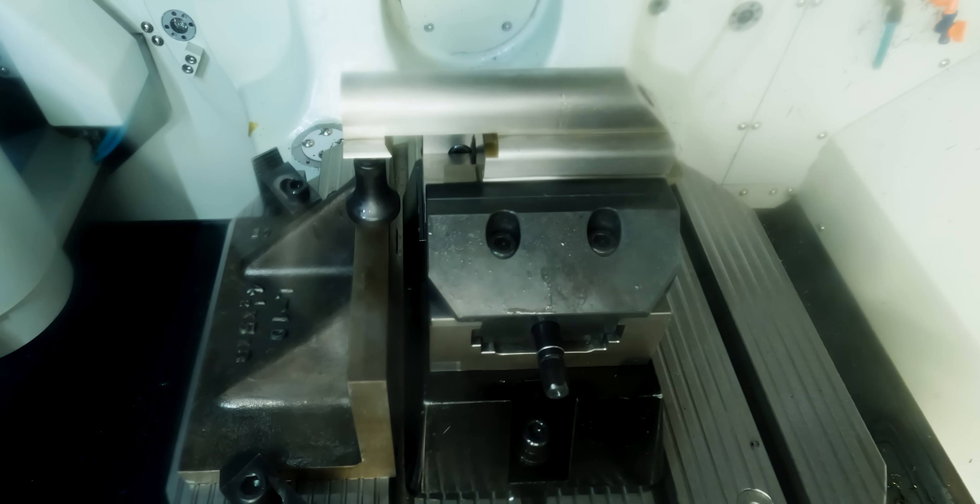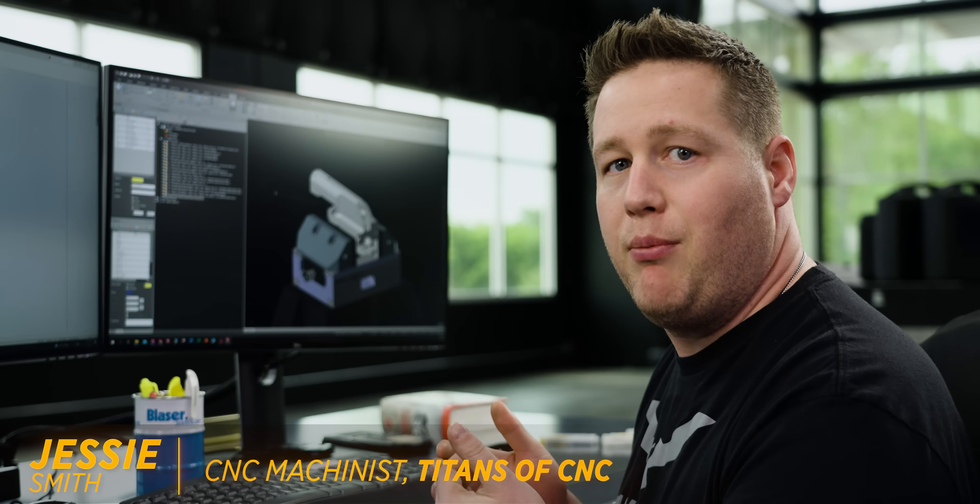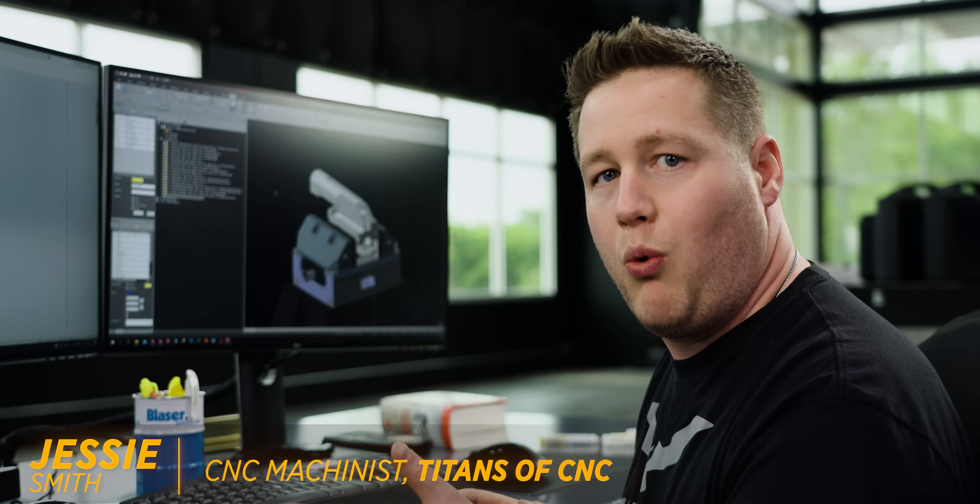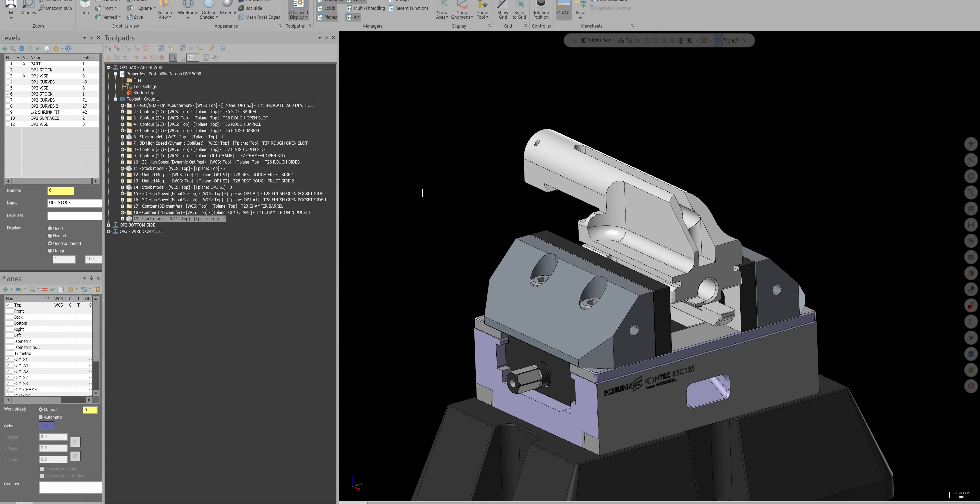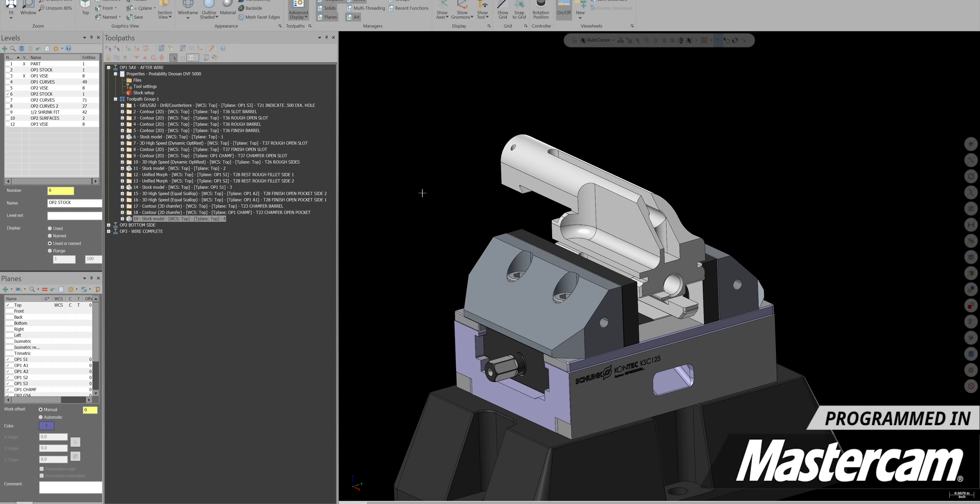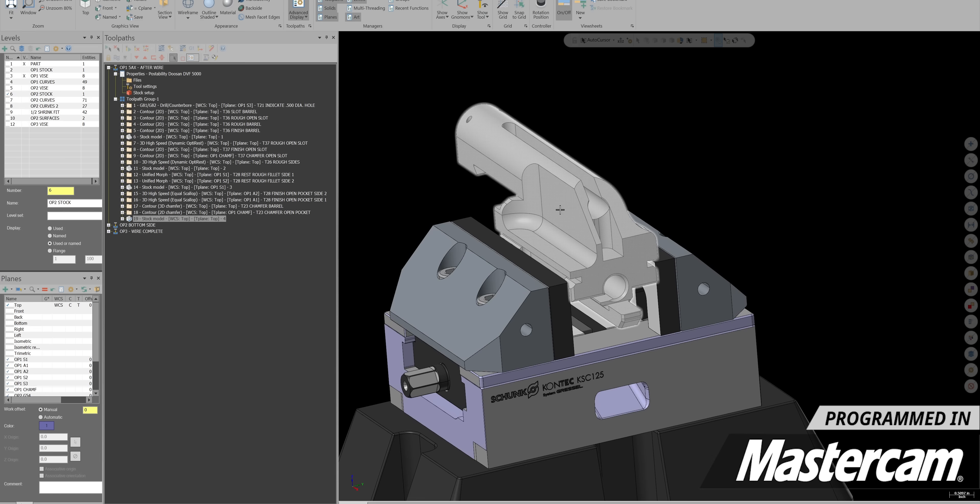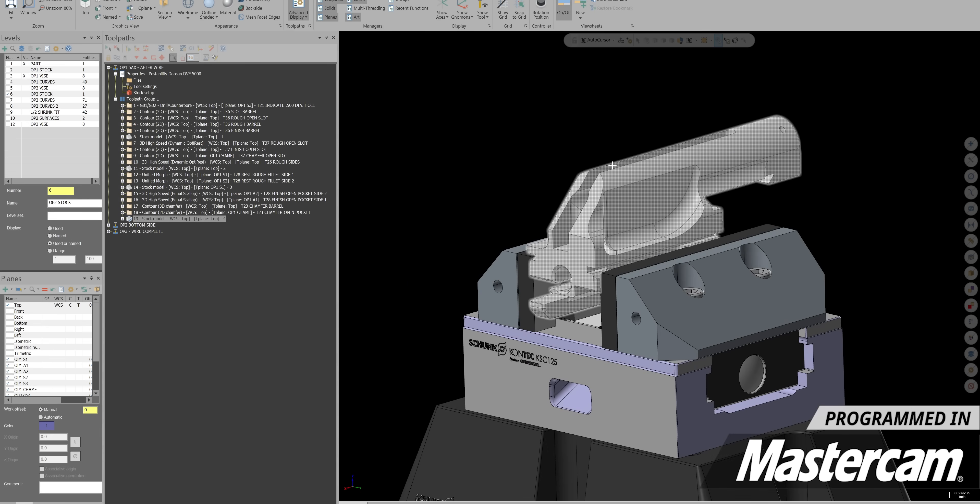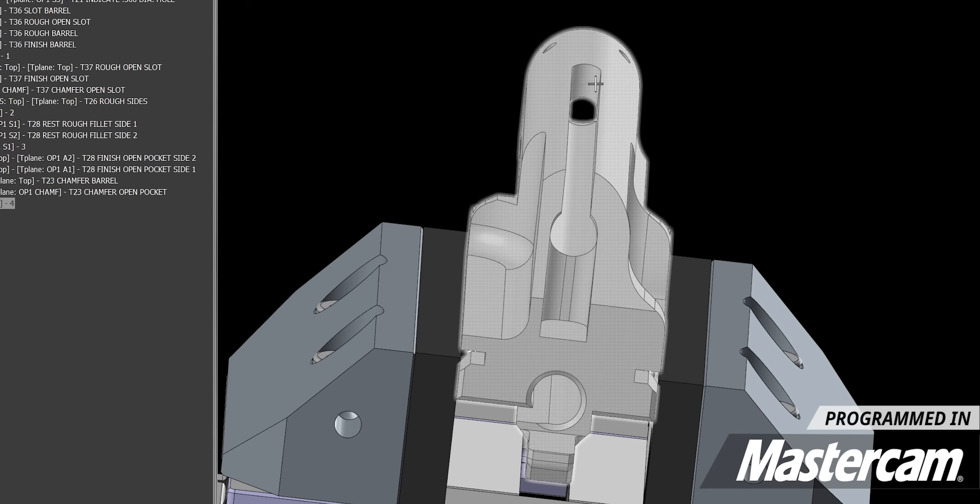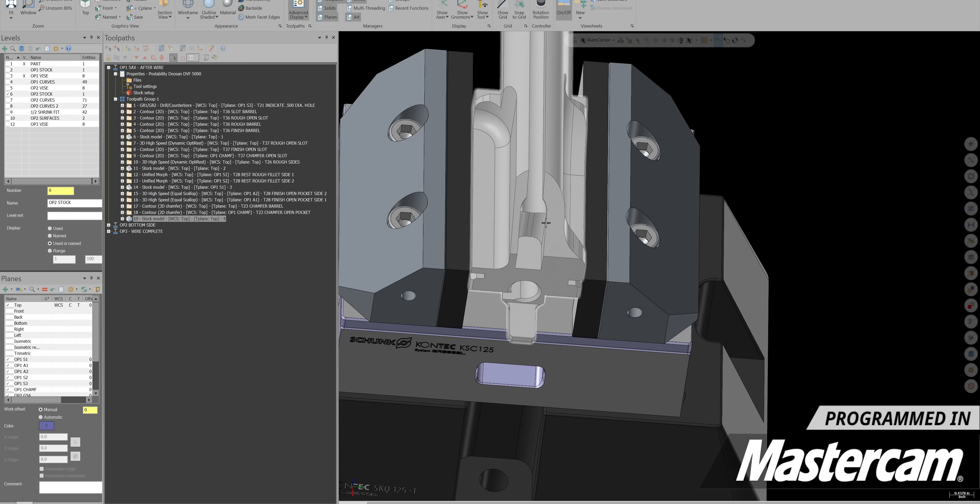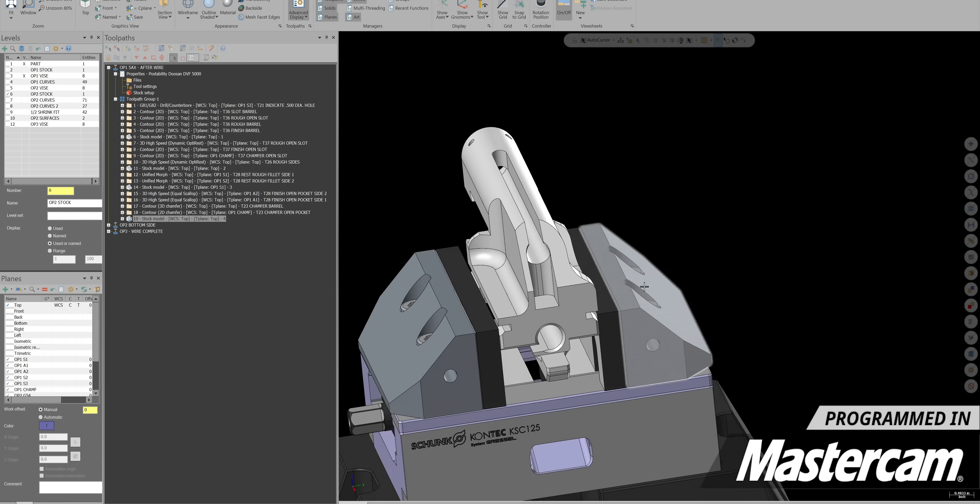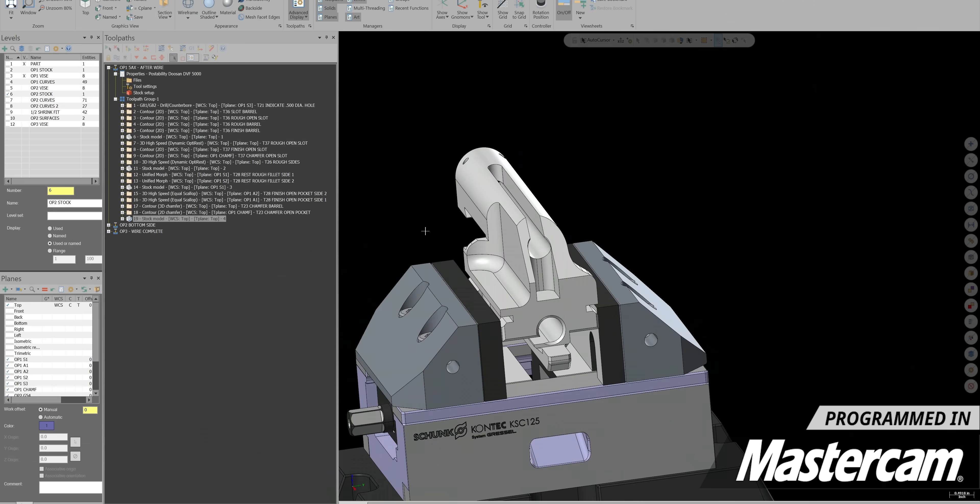We just got the bolt carrier from Trevor and even though he was able to get most of the profile cut on the wire, there were still some features that he couldn't reach. So as you can see, I've got it just held in the vise for this first operation. Now we've got a couple of cutouts to do on both sides of the part as well as a slot down the barrel. We've also got this open pocket here on the end as well as some chamfers here and there that he couldn't reach on the wire.